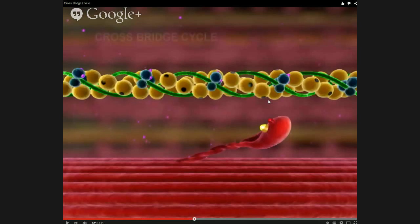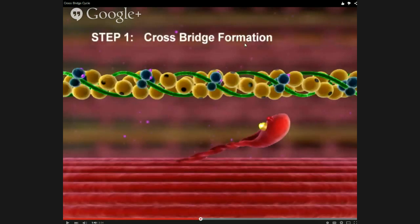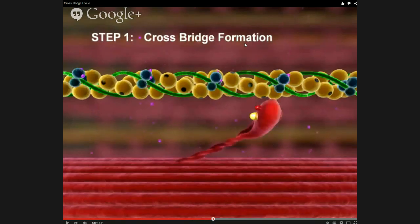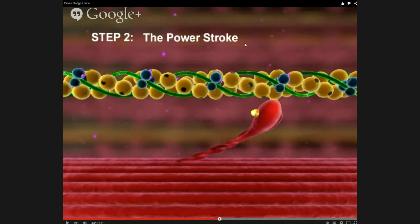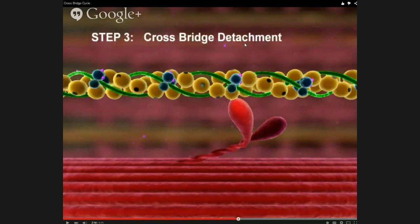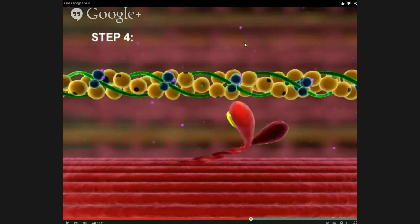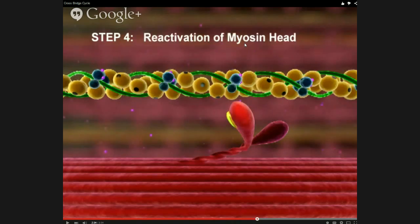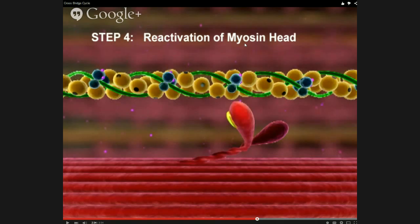They go back and talk about the cross-bridge cycle, numbering the different parts: crossbridge formation, power stroke, crossbridge detachment, and then reactivation of myosin head — which I called the recovery stroke. I use the term recovery stroke because I was comparing it to any other motor or my canoe paddle analogy. Calling it reactivation of myosin head really gets at it being about hydrolyzing ATP before the next cycle starts. But those are the four steps.